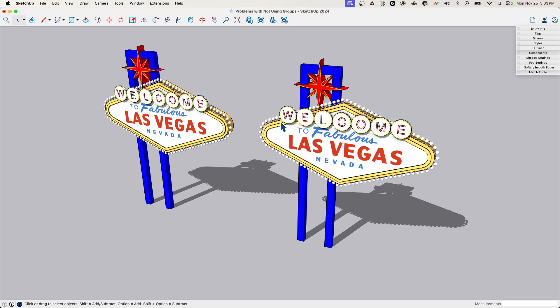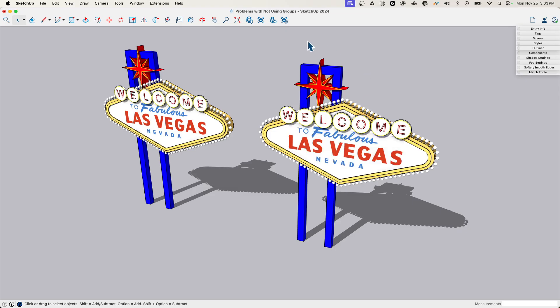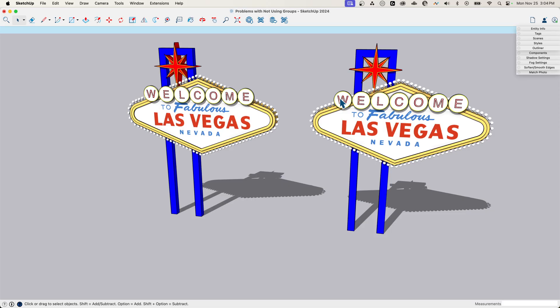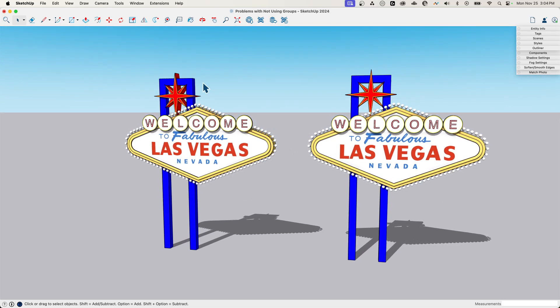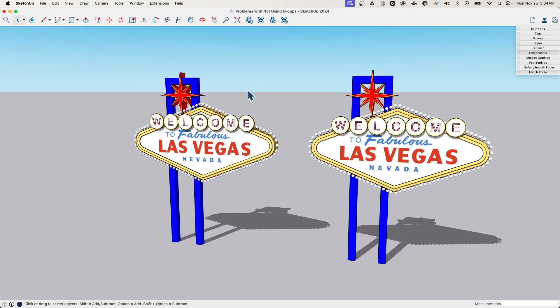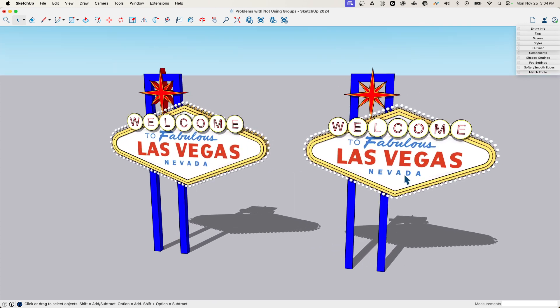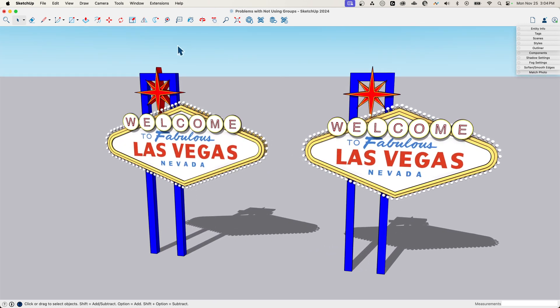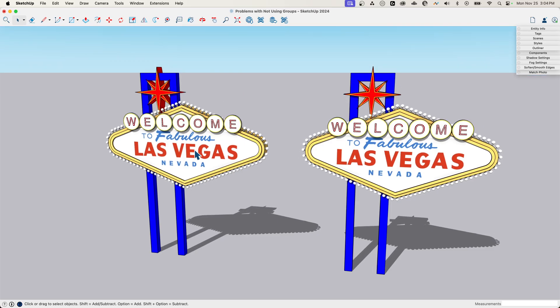So this one on the left is in groups. If I come over here and pick something, you'll see that face will just light up. So I'm over here on the right side looking at a bunch of raw geometry. The reason it looks the same is because I modeled this in groups and exploded it out for this example.